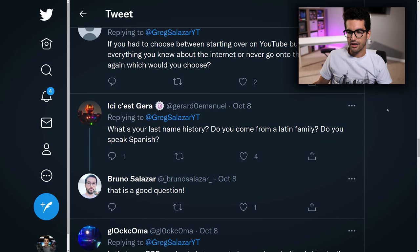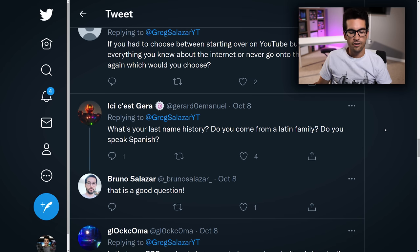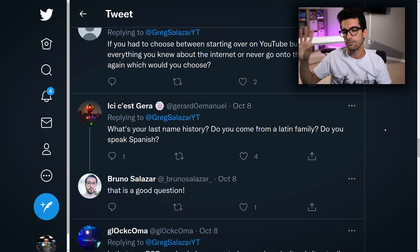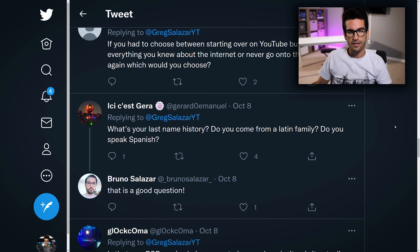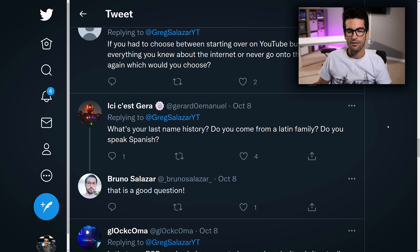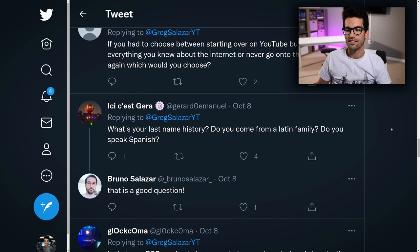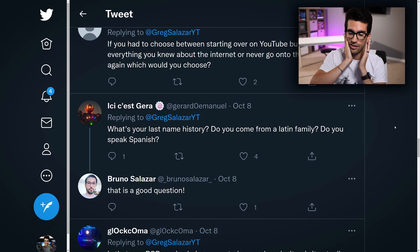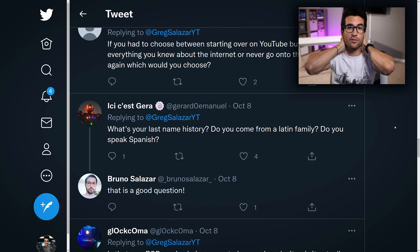Someone asks: what's your last name history? Do you come from a Latin family? Do you speak Spanish? I get this a lot. Salazar is a Spanish name — I think we've traced our family back to like Northern Spain, the Castile area. But I don't speak Spanish, I wish I did. My wife speaks like five languages and I speak 1.2 — very broken German, very broken Spanish. I just need to take the time to do it. I've been so slammed with work the past few years, plus having a kid and getting married, and time just seems to elude me.